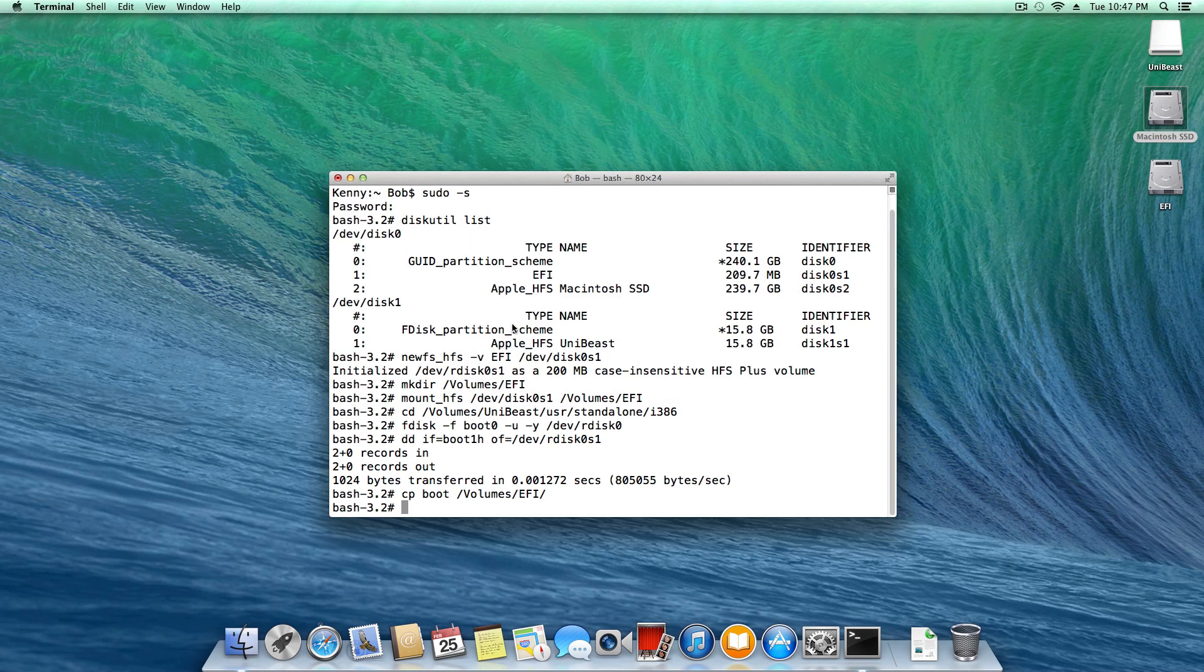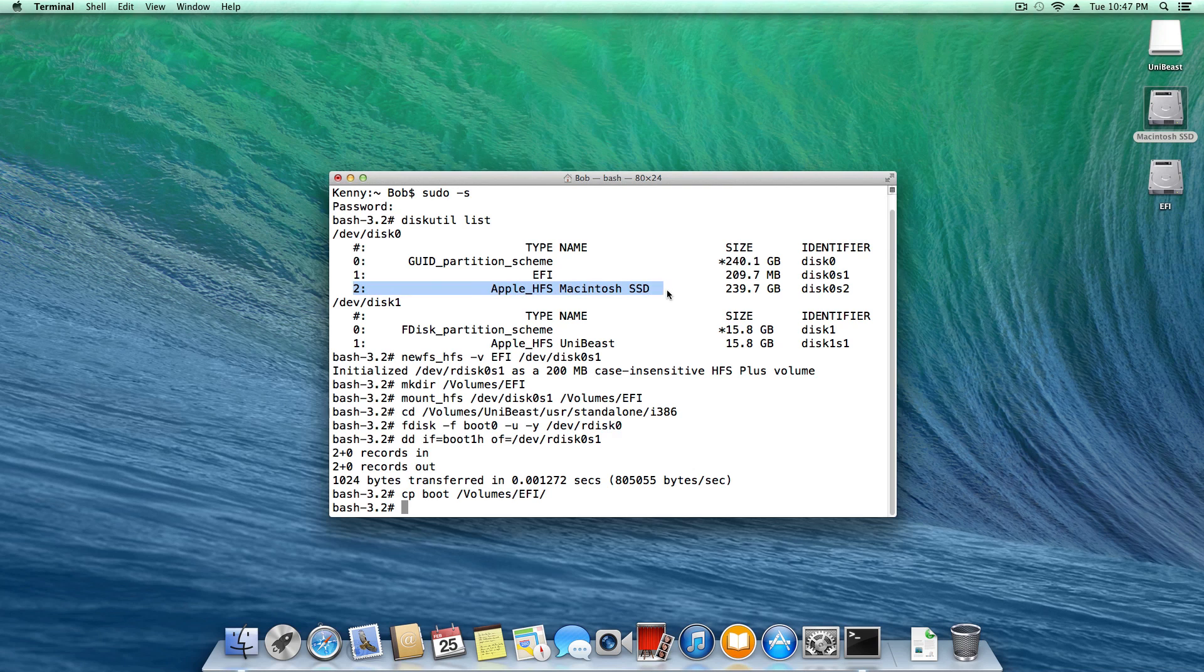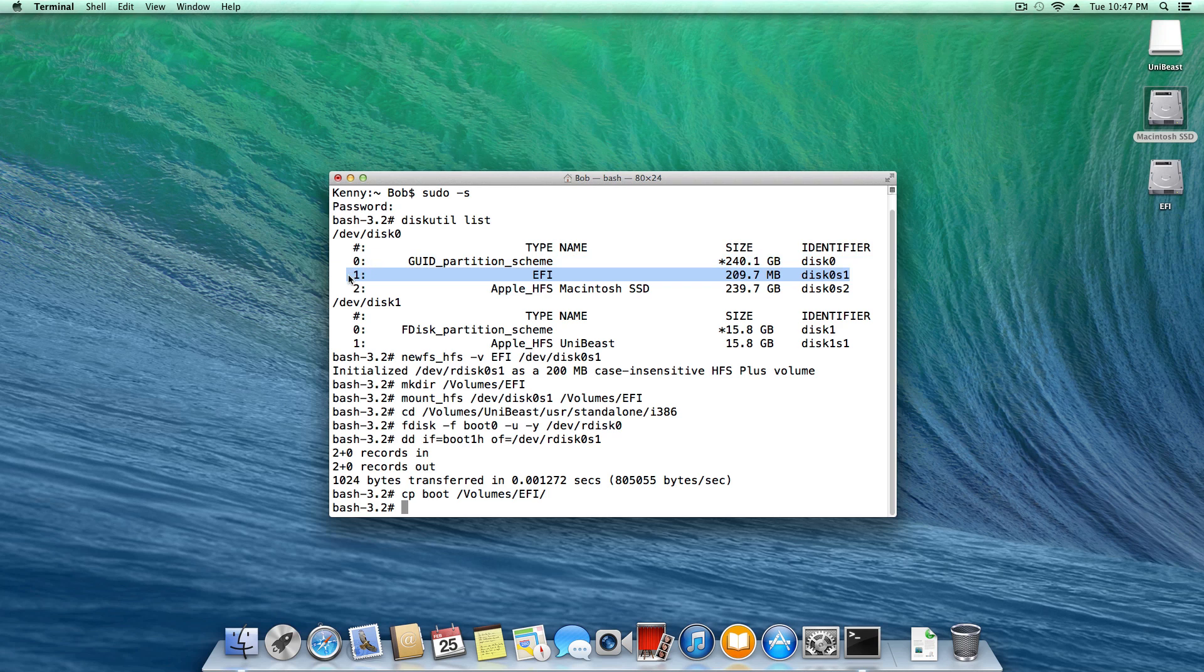The last thing we need to do is actually set this EFI partition active. Right now, if you look at our little list up here of partitions, the active partition is partition 2, seen right here. Since the volume that's going to actually let us boot on this motherboard is found on the EFI partition, we need to set partition 1 active instead of partition 2.